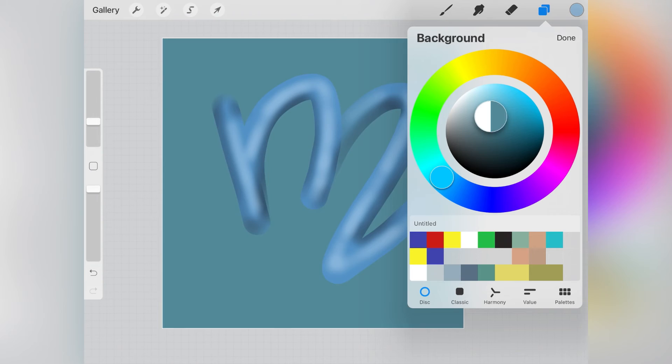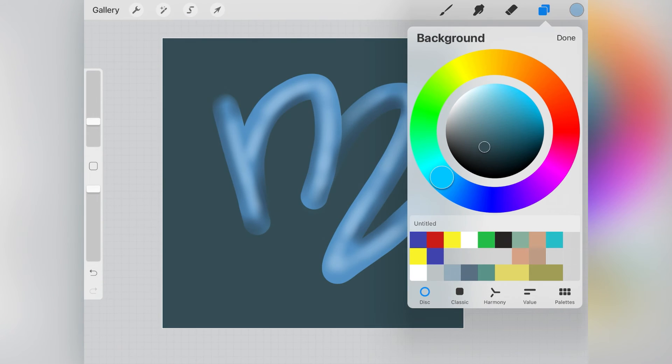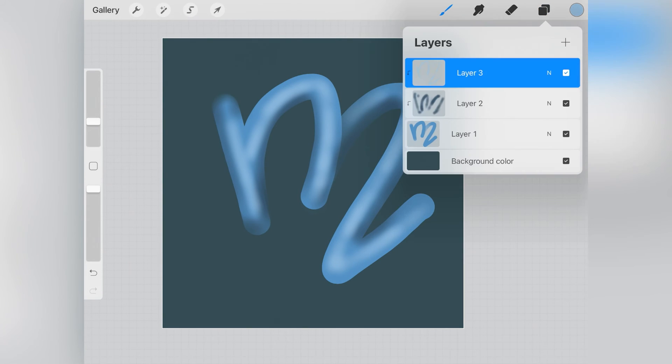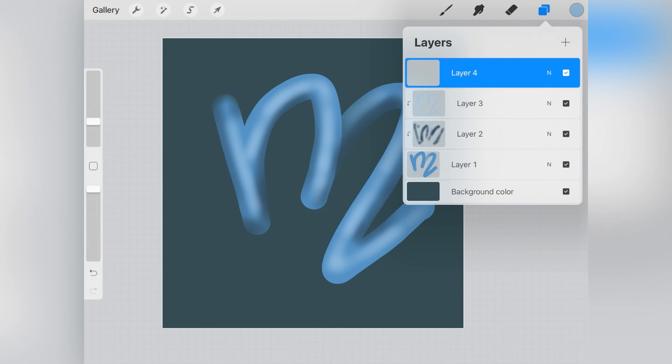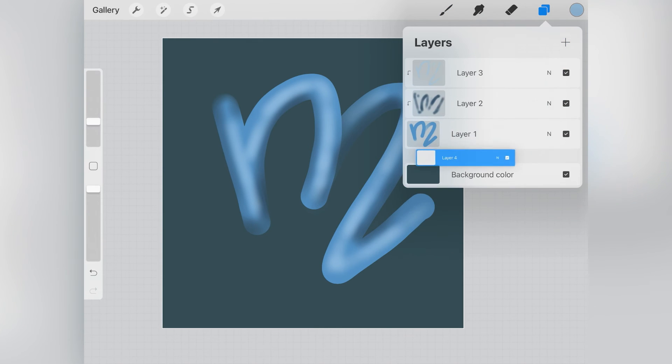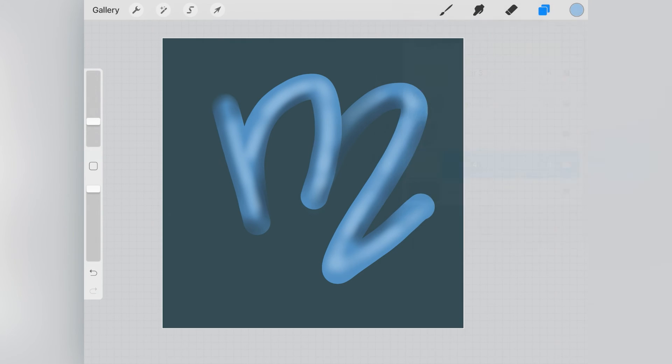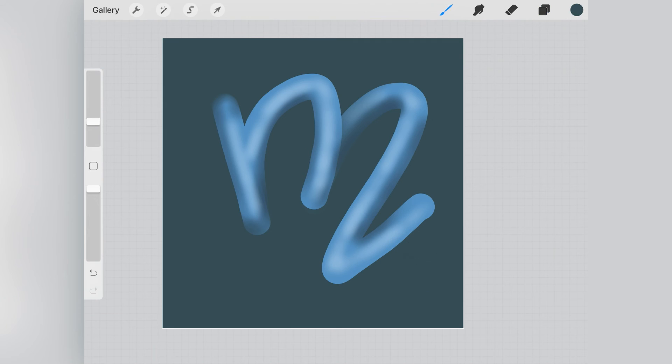Once I picked the color for my background, I wanted to create some sort of a shadow on the bottom of my M. So I clicked on the layer icon, clicked on plus and created layer number 4. Then I clicked on this layer and dragged it to the bottom under layer number 1.